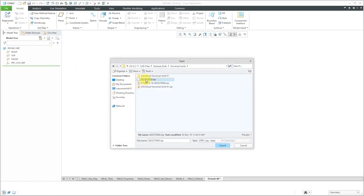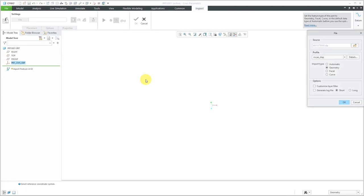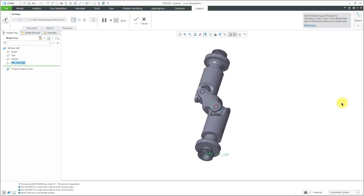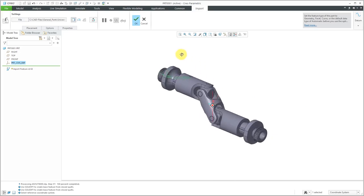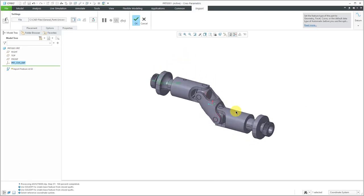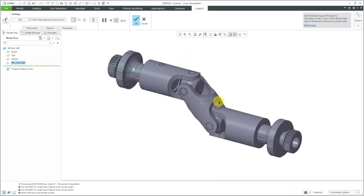There it is. I'm using my profile, which I showed how to create in another video. Let's click the OK button. And here is all the geometry brought in, the entire step file as a single individual part.